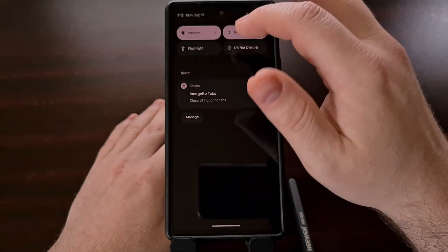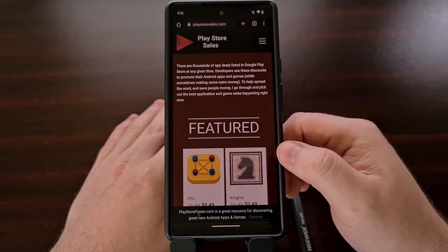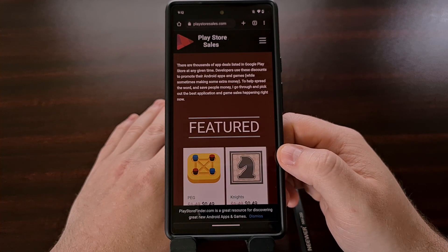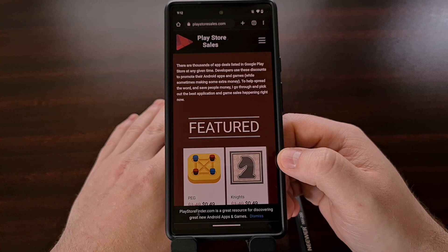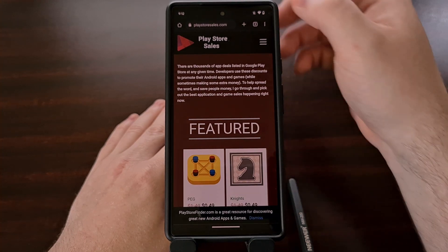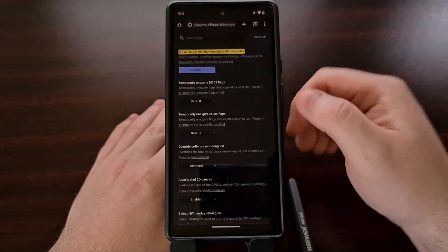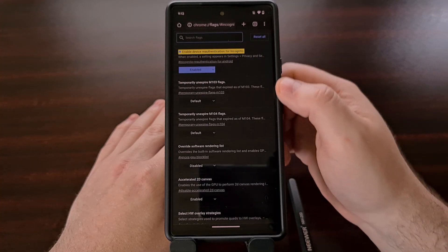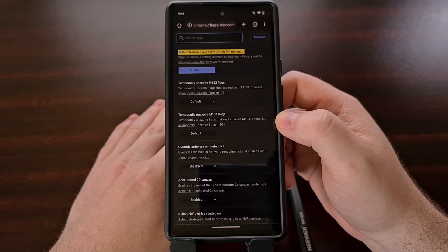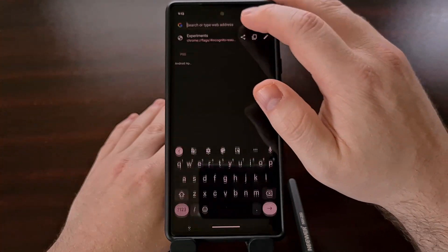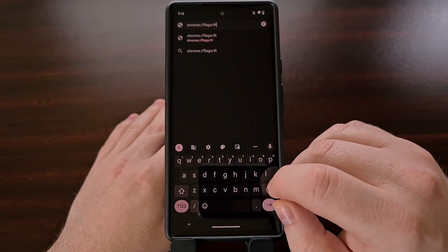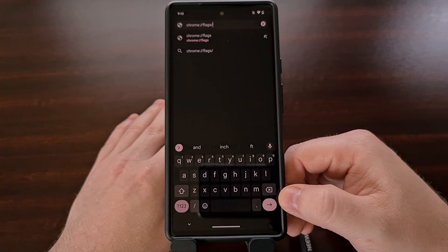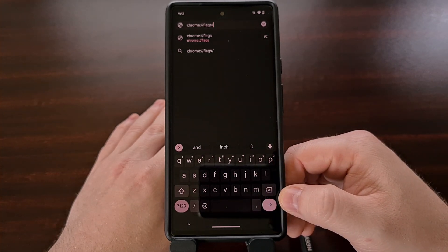However, with this new update to version 105, again in the stable build, we have access to a new feature. This is a hidden feature, so we're going to need to view the experiments page in Chrome, which you can access by going to the address bar and typing out chrome://flags.